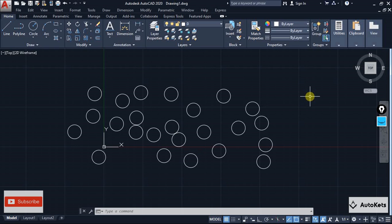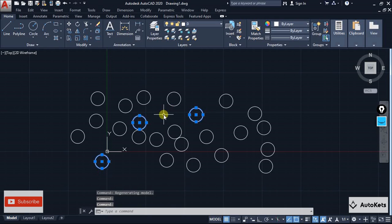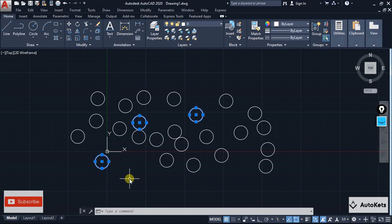The next important tool is Grouping. If you have multiple similar objects — say three circles — and you want to perform the same operation on all of them, such as scaling to two times, you can either select them one by one or group them together. Whatever operation is performed on the group will be reflected on all items in that group.